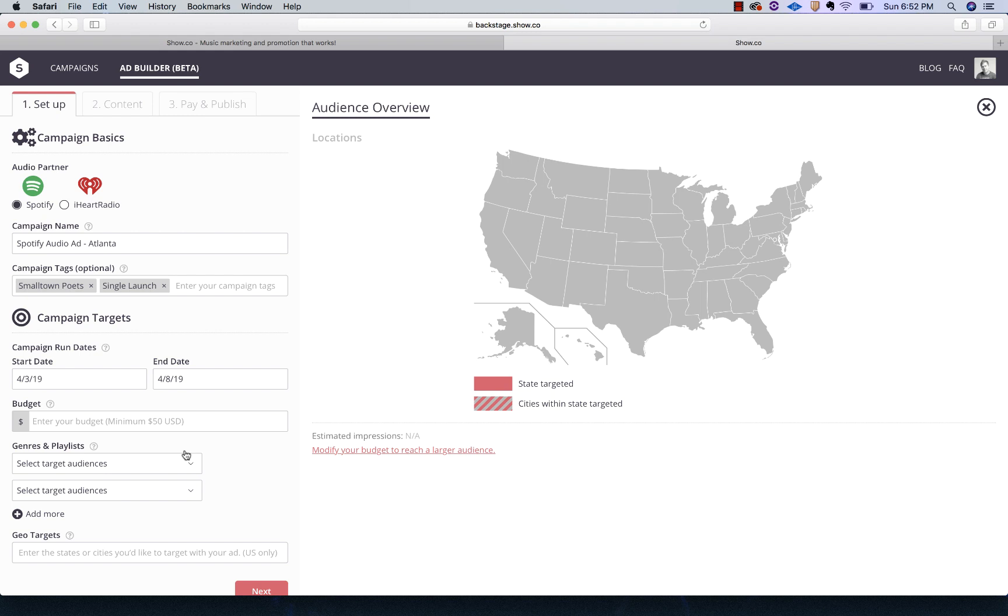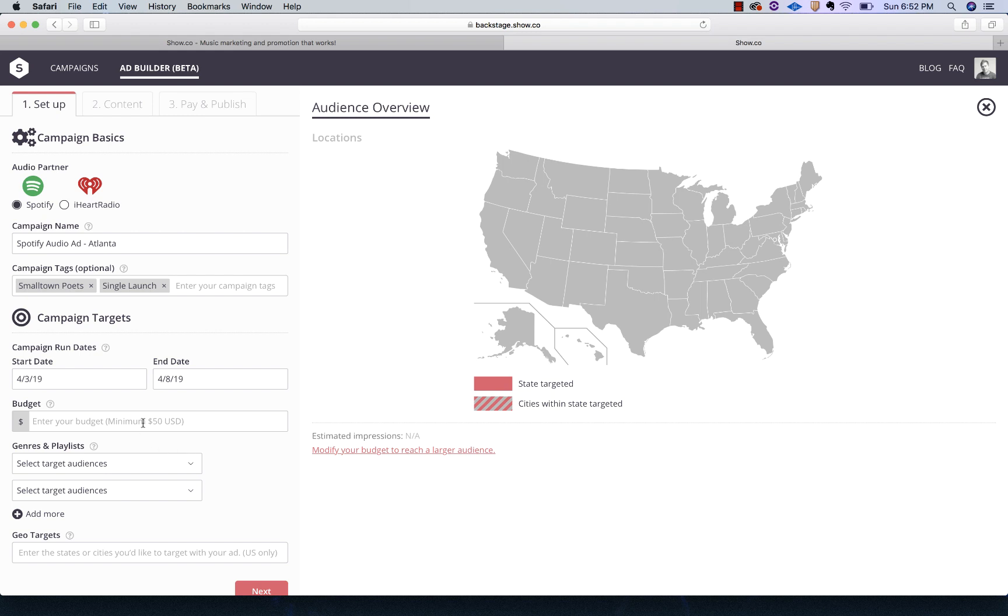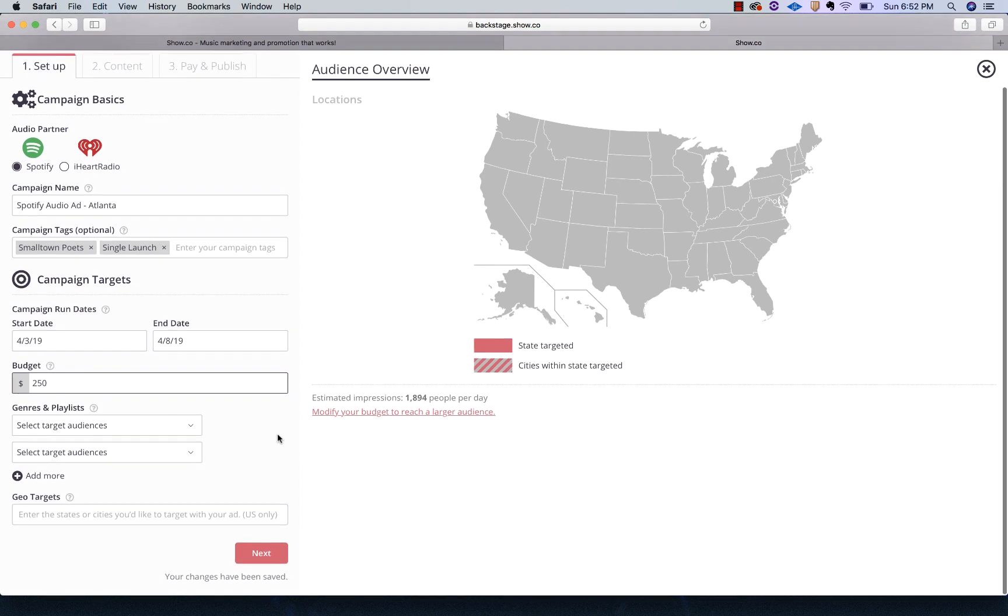The important thing about an audio ad, the minimum bid price is $50. But for $50, you can't have a month long campaign and get impressions. If you're only going to spend $50, it's going to be like a three day campaign. The system will allow you to do. I'm going to put the budget in at $250 just to see what that does.